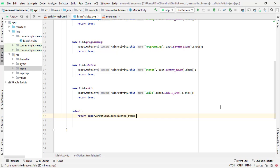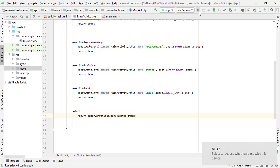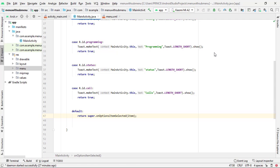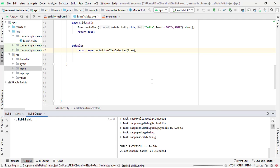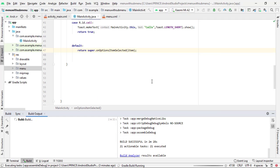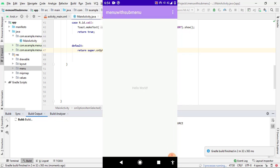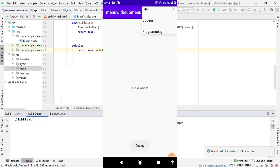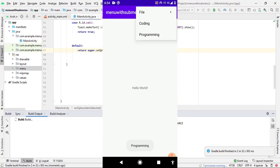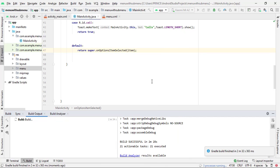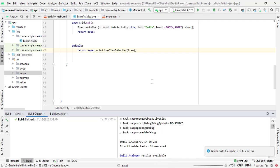Our application is ready. I connect my phone and press the run button. Gradle starts building, and the build is successful. You can see the application works fine. Hopefully you understand everything. If you have any query, simply comment down below — I will try to answer every query. Please like the video and subscribe to my channel for later updates. Thank you, see you soon in the next video.